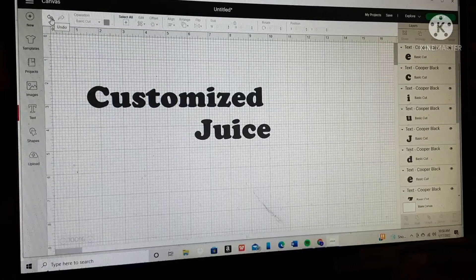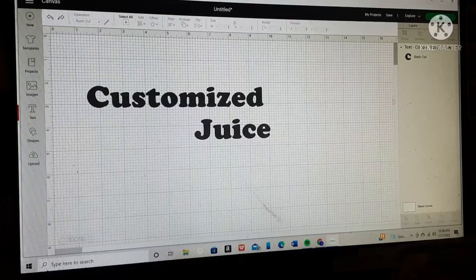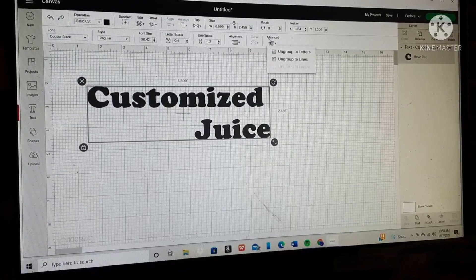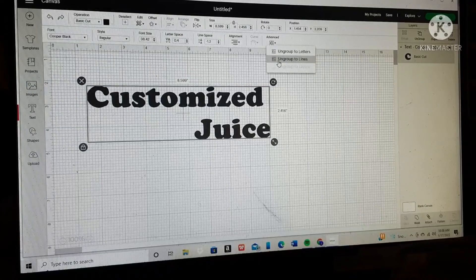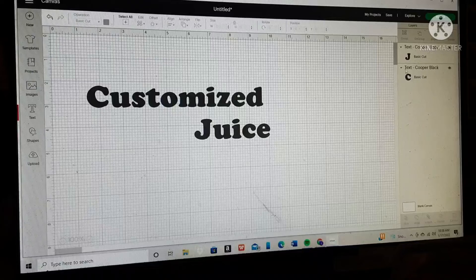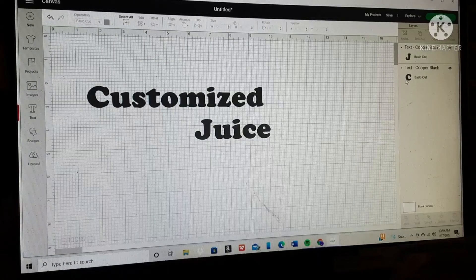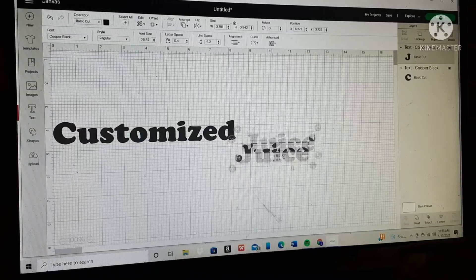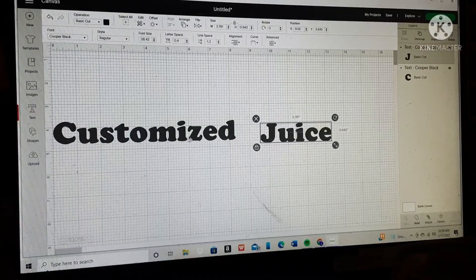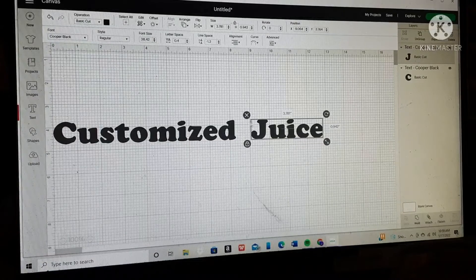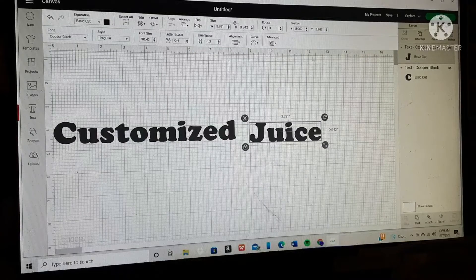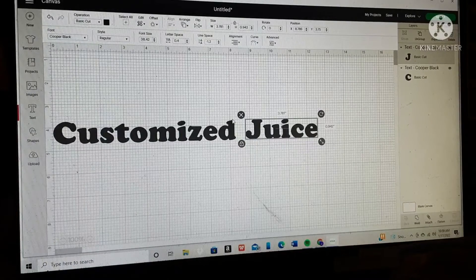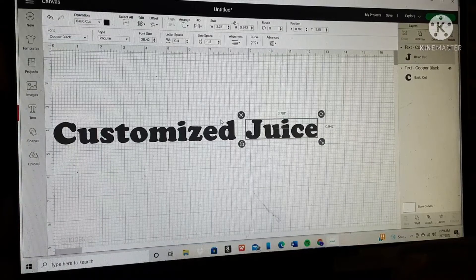We're going to hit Undo to take it back to the original text. We're going to highlight it and I'll show you Ungroup Lines. Go to Advanced and down to Ungroup Lines. Now you can see it has two separate words — 'Juice' is a word by itself and 'Customize' is a word by itself. Now we can take 'Customize' and move it beside 'Juice', or move things around however we want, because now each word is its own individual element and can be repositioned.